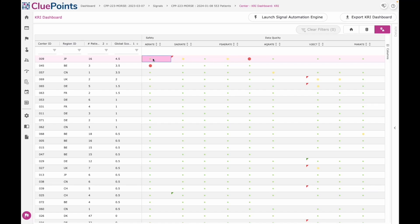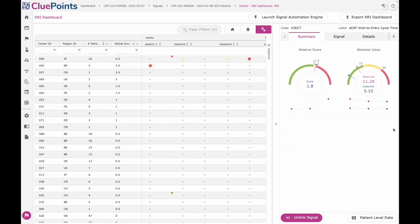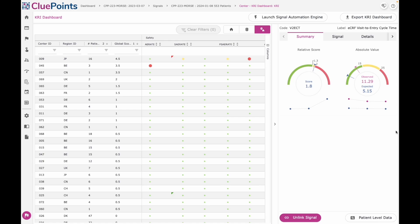You can see in the output here that some of the KRIs have a single result and some have a double result. If I open the details pane over on the right-hand side, we can see an example of one that has a double result.